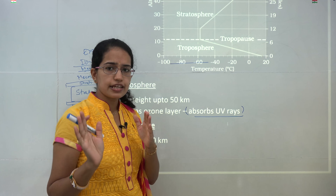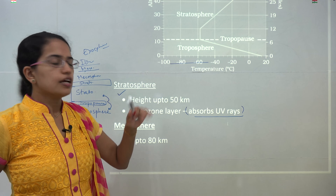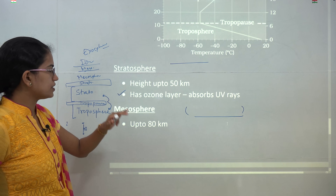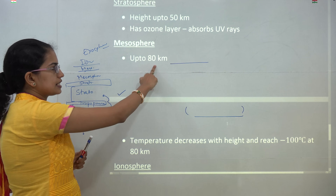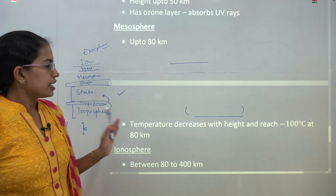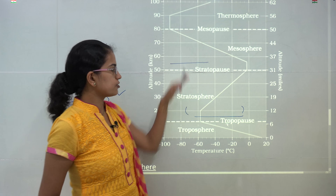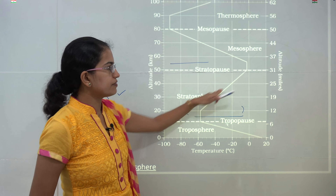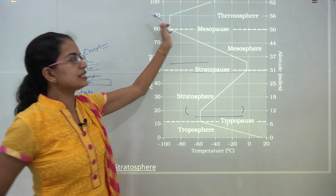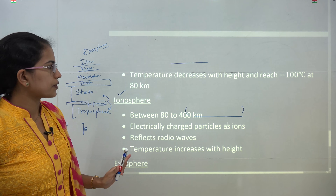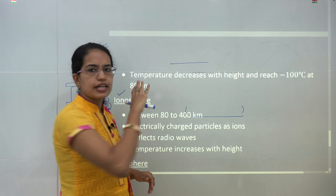The stratosphere extends to a height of 50 kilometers. Beyond it is the stratopause, and then the mesosphere, which extends up to 80 kilometers. In the stratosphere, temperature increases with height. However, in the mesosphere, temperature decreases with altitude and reaches minus 100 degrees Celsius at 80 kilometers.